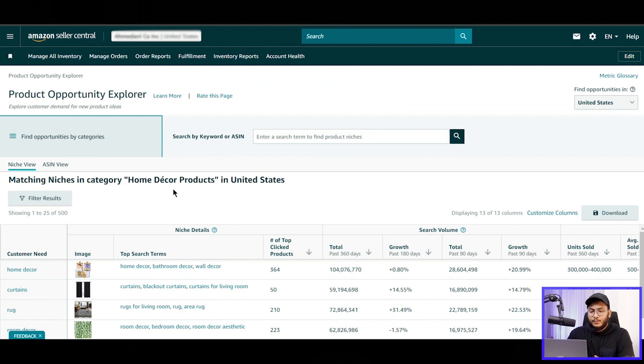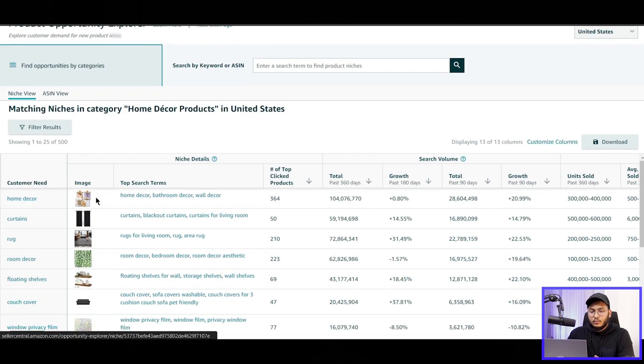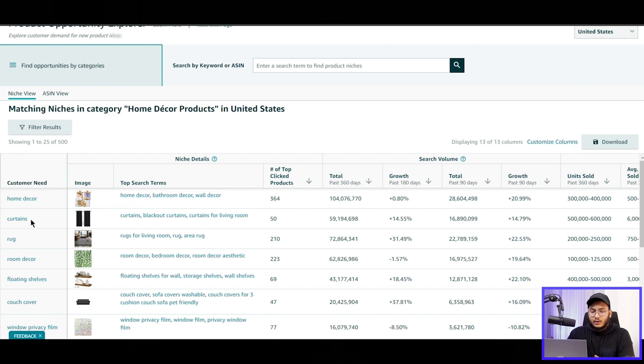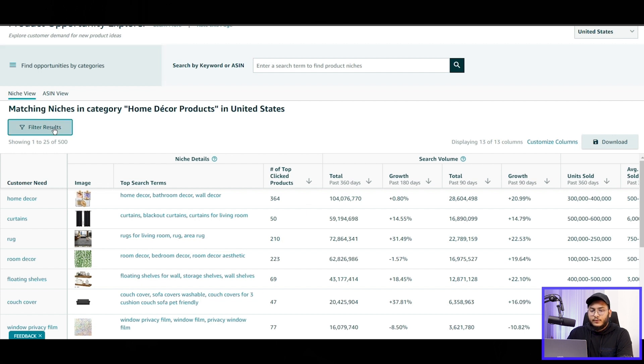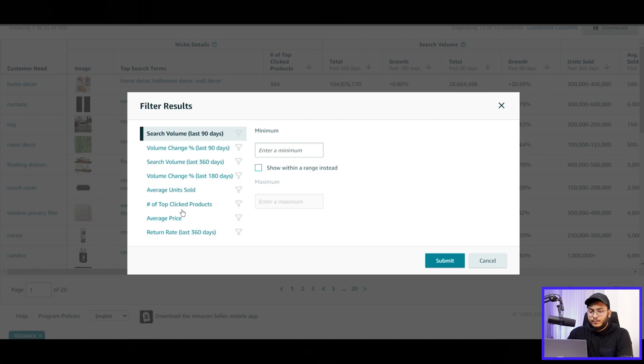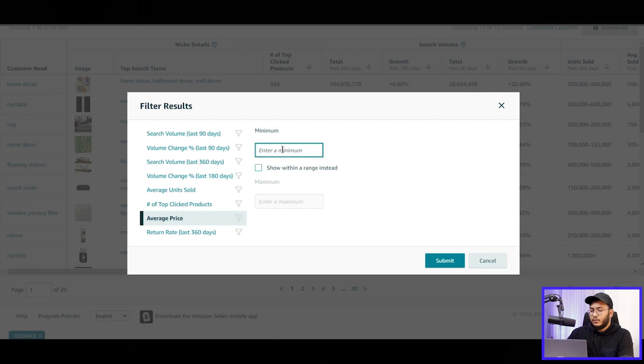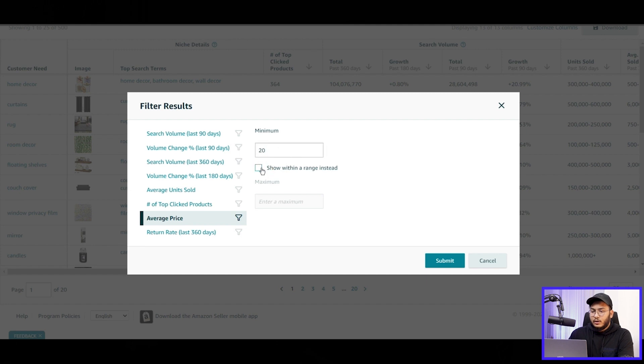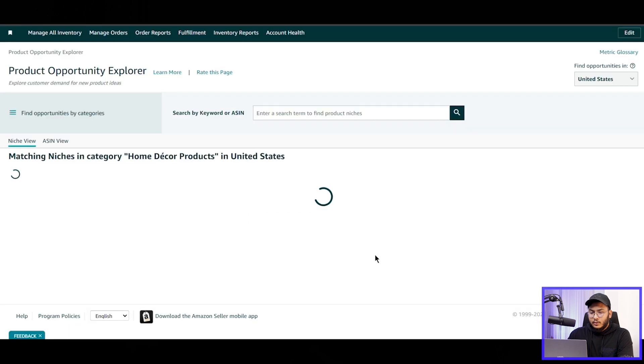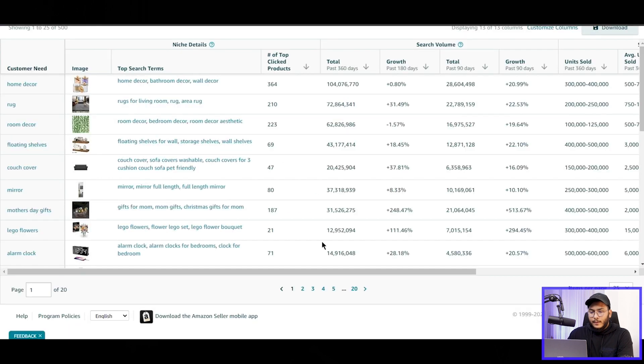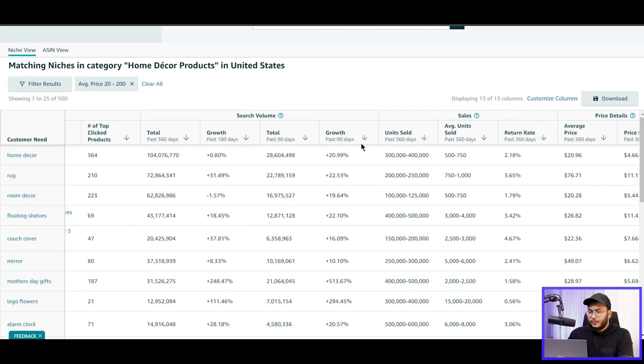And yeah, let's select the category. So this way we will see the top-performing niches in these categories. And yeah, we can see home decor, and the top search terms are these: curtains, rugs, room decor. So these are the customer needs, and these are the top search terms for these needs. And if we again filter it out, like we want to filter it by average selling prices, the minimum price should be $20 and a range of maximum that should not exceed $200. So I will put $200. Yeah, okay, so these are the products so far.